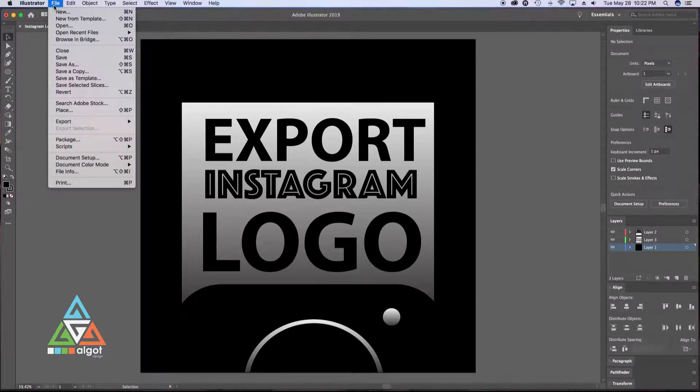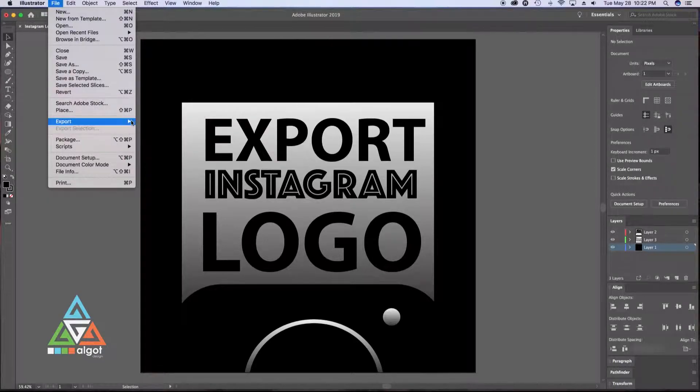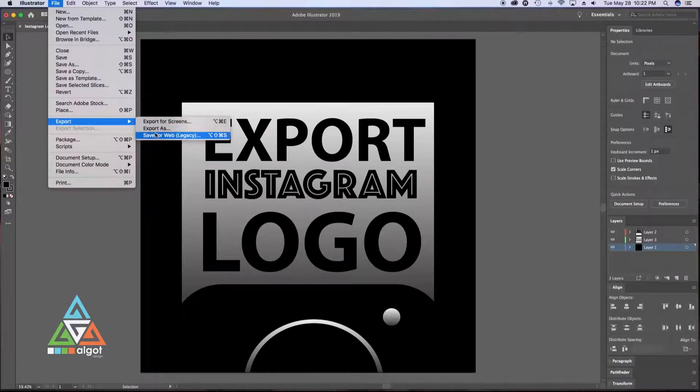So once you have your logo complete, you're going to go to File, Export, Save for Web, Legacy.